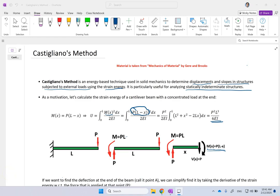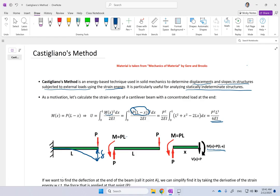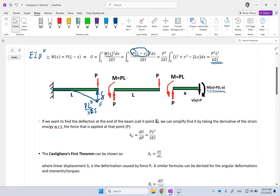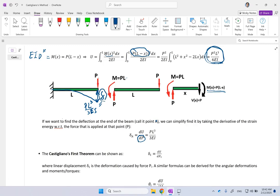Now, if somebody asks how much the endpoint deflects — how much is this deflection delta — in previous videos we had to solve a differential equation: M = EI·y'' , then integrate, plug in boundary conditions, find the function, and evaluate at L. If you remember, that gave PL³ over 3EI. So we can solve the differential equation to find it, but with Castigliano's method, all I need is to find the derivative of the strain energy with respect to force P, because P is the force causing this deflection at that same point.